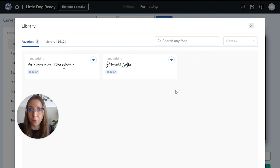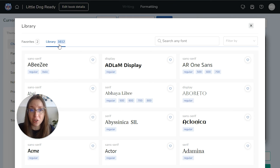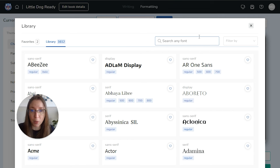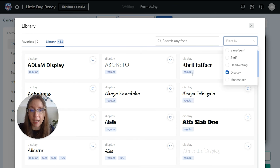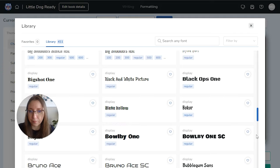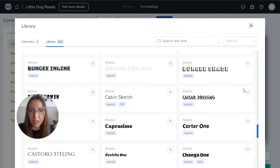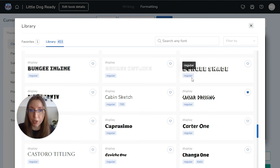You can click on Library and it will open up the Google Fonts library. You can see I already have a few favorited here, but you can search the library — which actually has 1,612 fonts available for you. You can search for a particular font if you know which one you want, or you can filter by different options. So if you want something big, bold, and display-style, you would choose that and run through the options until you find one you like. How about this Caesar Dressing? That looks pretty cool.